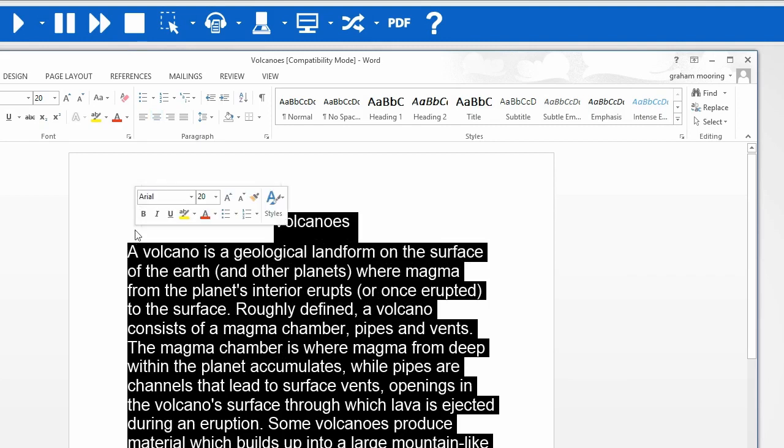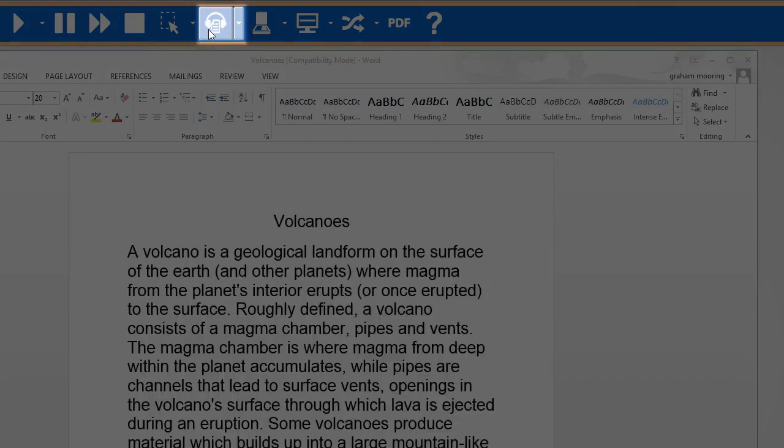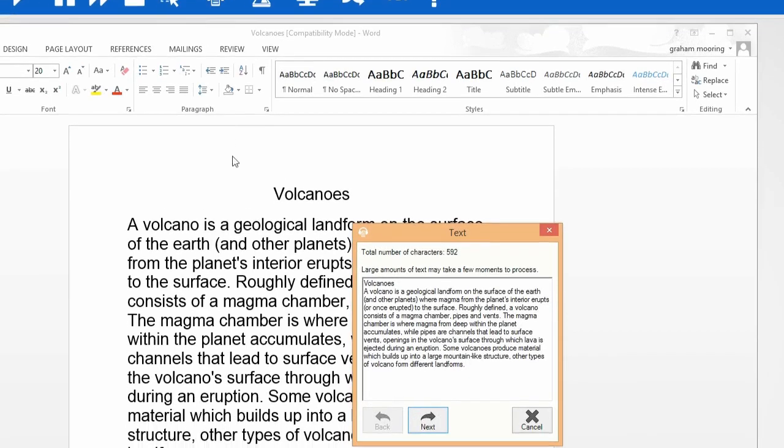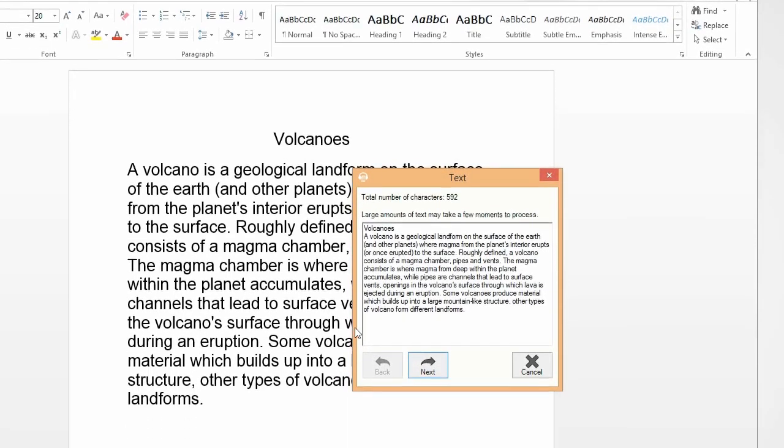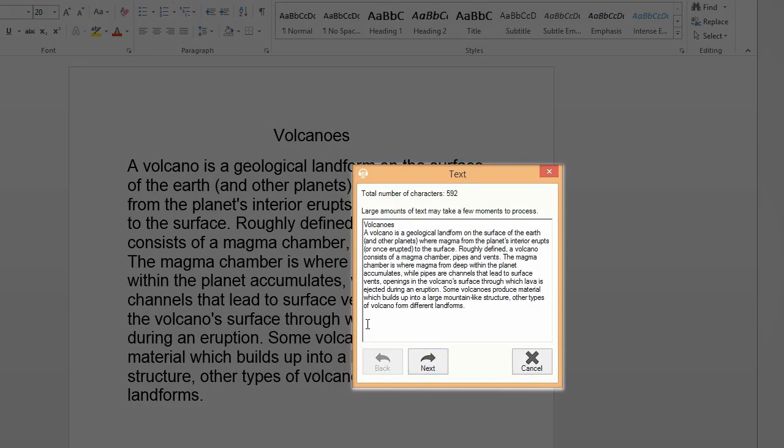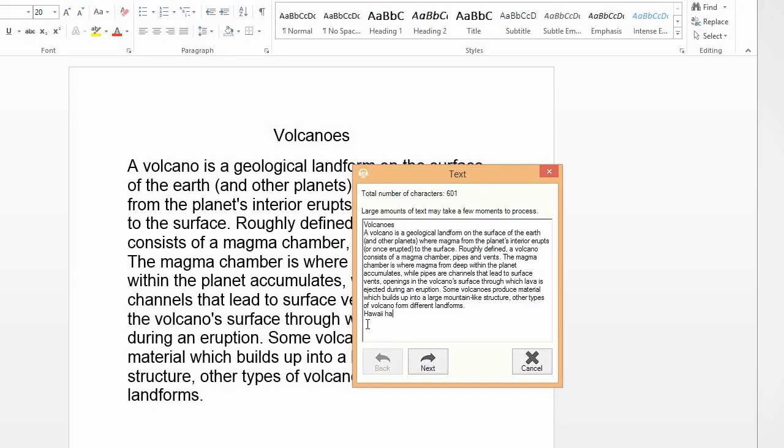With the text you want to convert selected, click on the Speech Maker icon. You will see that it places the text into a separate window. You can type into this panel if you wish.